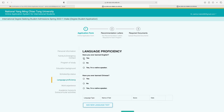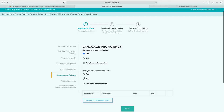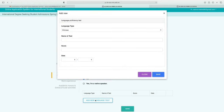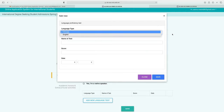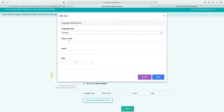Next is the language proficiency section. Indicate whether you have ever learned English and whether you have ever learned Chinese. To add a language test, click to add a new entry, select the type of language, the name of the test you took, your scores, and the date you took the test and received results. Click save after filling in the details.